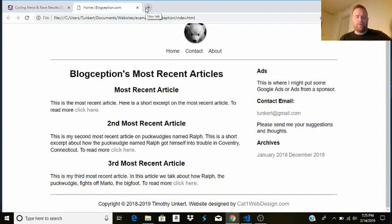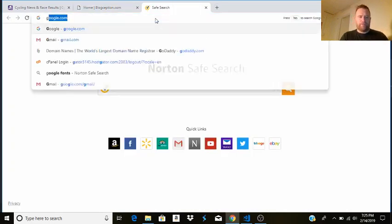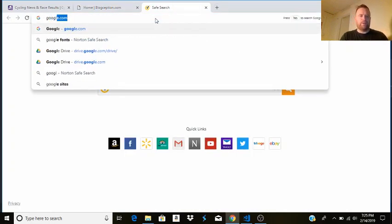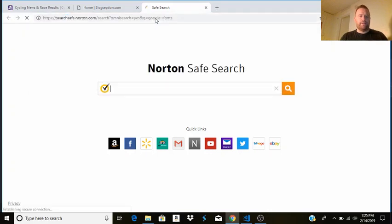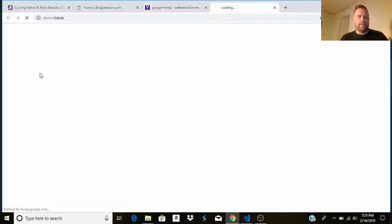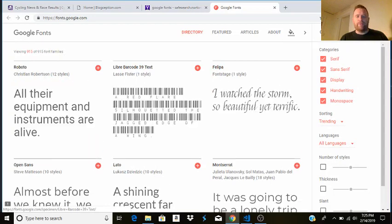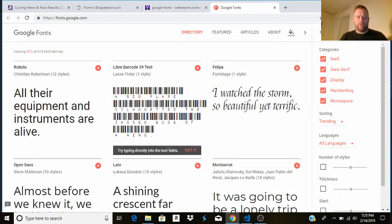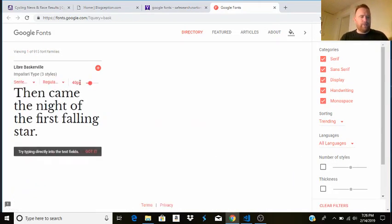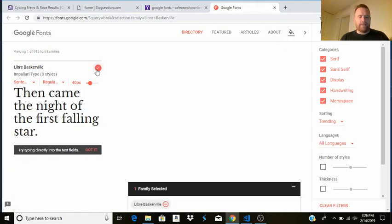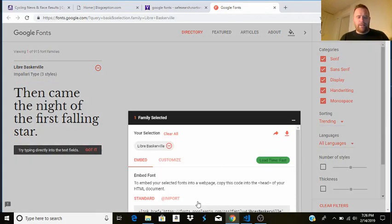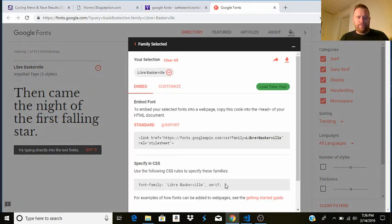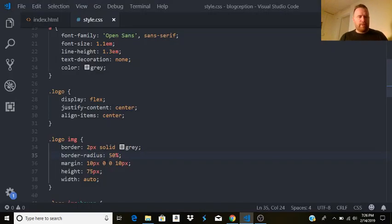One thing I thought about doing is to change the font a little bit. So I'm going to go to Google Fonts again, and I think I want to do Baskerville. So I'm going to search. I'm going to come up with this Libre Baskerville. So I'm going to add that. And then I'm going to go here, and we copy the font family.